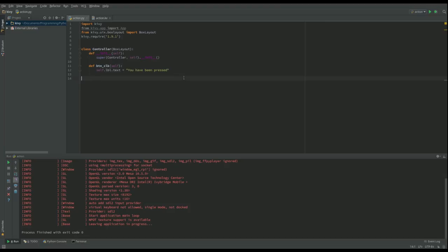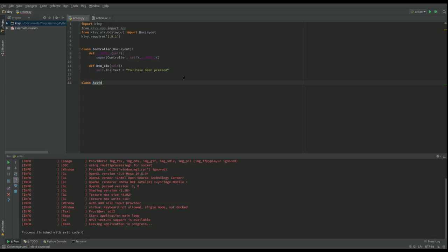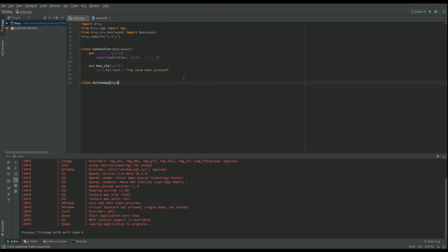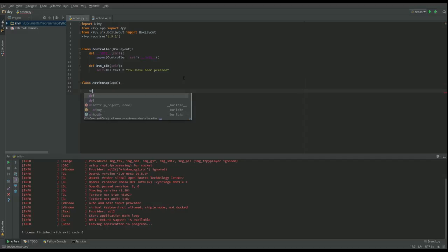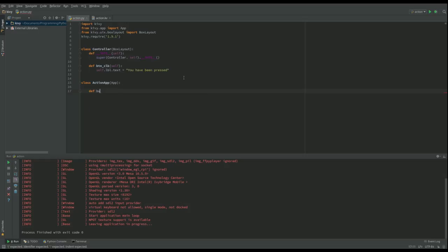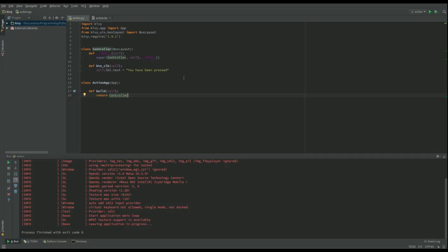And then I now want to define my app class. And the reason we define the app class is that sets the event loop going. And within the event loop it looks for things like event presses, things like pressing a button for instance, that we're going to be doing. And what we do there is we override the build function. And what we want to do with our build function is call something that we want to be our root widget, and we'll do that by returning an instance of the controller class.